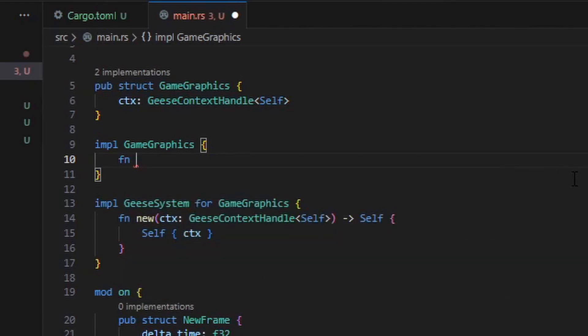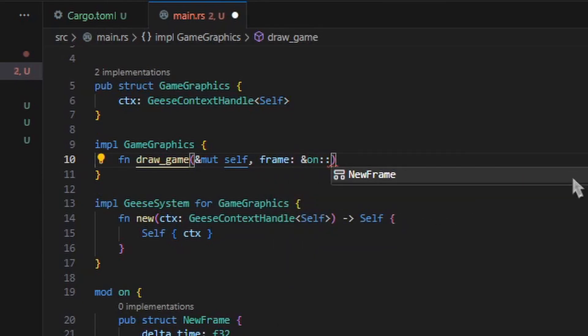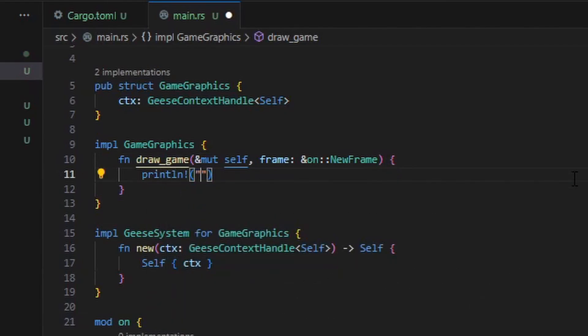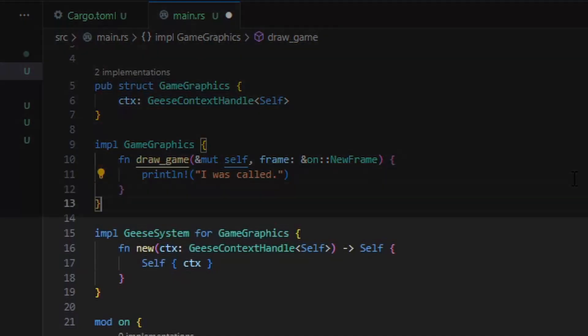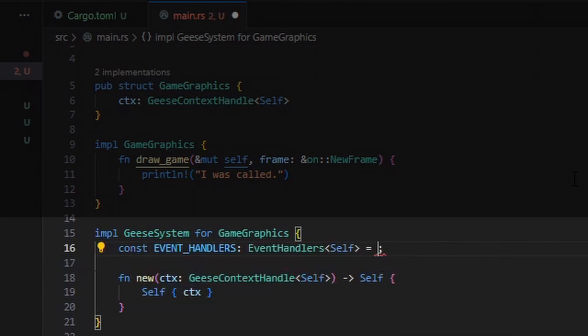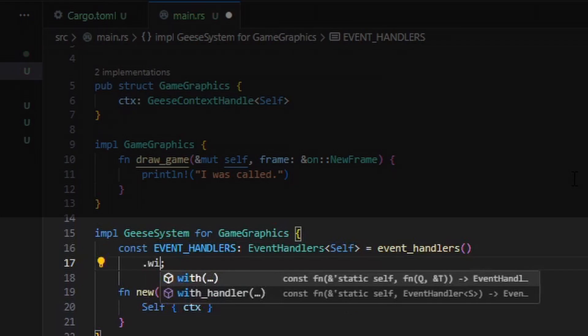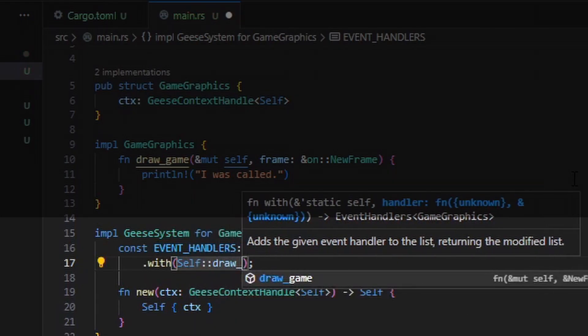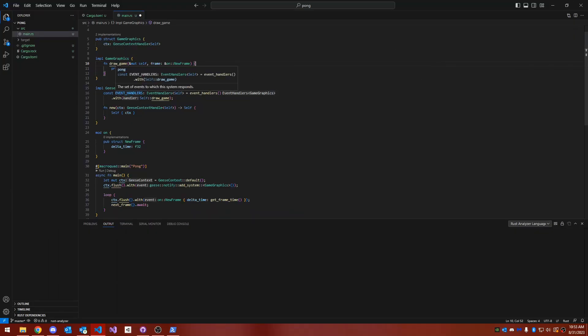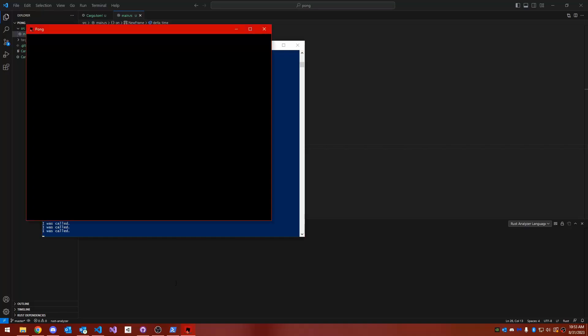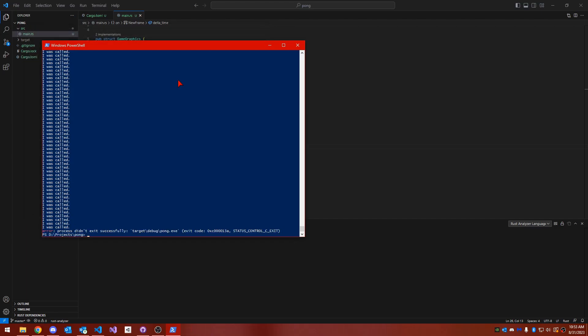Continuing on, we need an event handler for this event in our graphics system. To declare an event handler, we create a new function which takes a mutable reference to self and a reference to the event type in which we're interested. Any type can be an event, as long as it's sent and sync. Here, I'll just make the drawGameEventHandler print to the console, so we know that it's being called. Next, we need to register this event handler with geese. We can do that by declaring the event handlers within the geese system trait implementation. We create a new event handlers instance, and we add our event handler to it using the with function. Now, if we compile the code and run it, the console is spammed with the phrase I was called, so we know that indeed our graphics system is being invoked every frame.